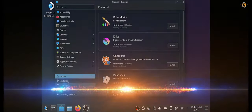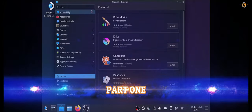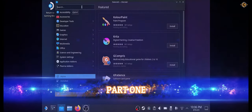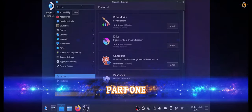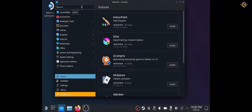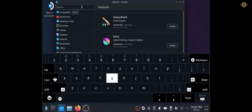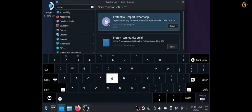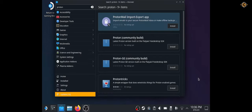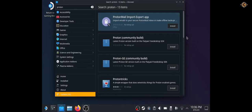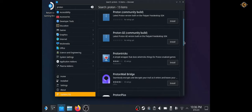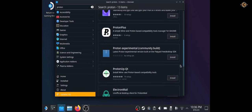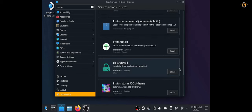We have to go to the desktop mode and choose the app which is called Discover. Then we're going to search for a software called ProtonQT. After we found it, ProtonAppQT, I'm going to install it.